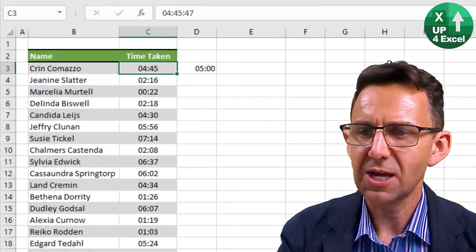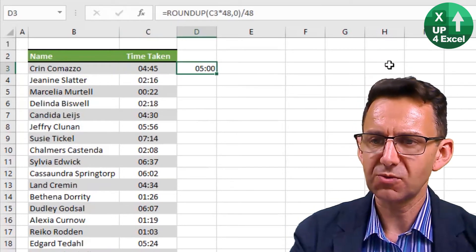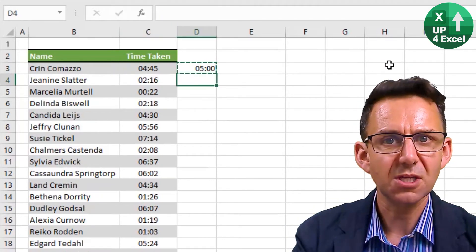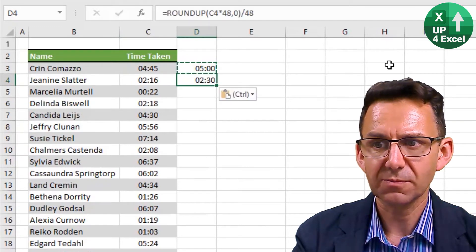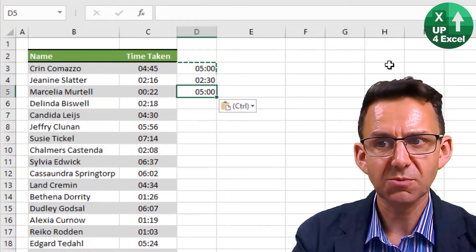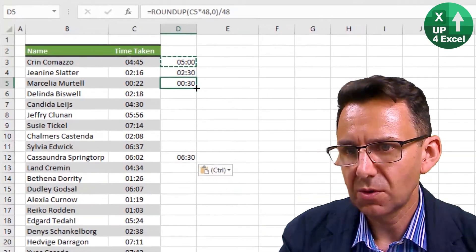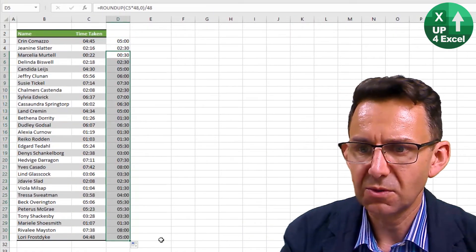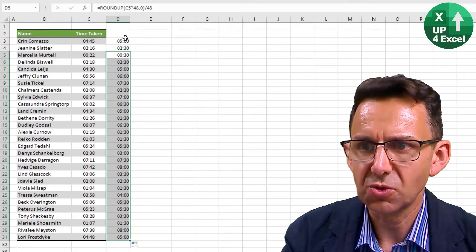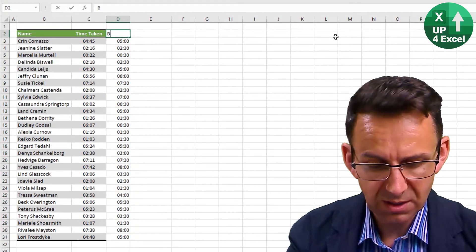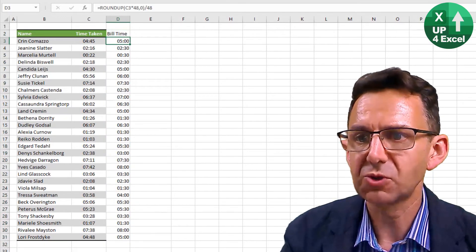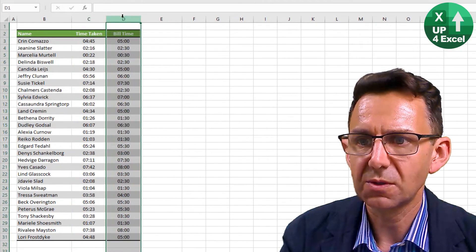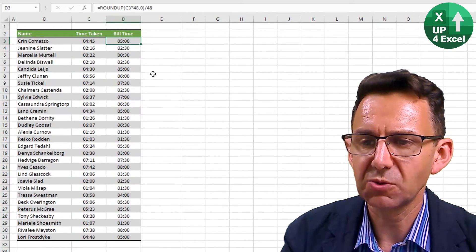So you can see that has taken 4.45 and changed it to five hours. 2.16, which should be two and a half hours. 22 minutes should be 30 minutes — yes, 30 minutes. If I drag that formula right the way down, we can rest assured that that will now be the bill time.